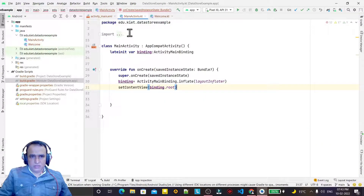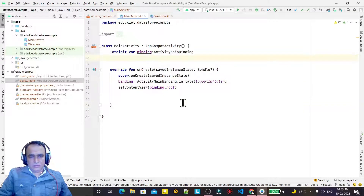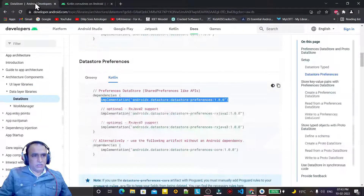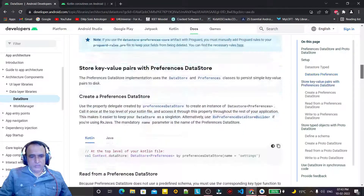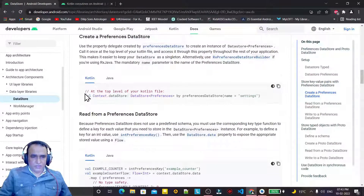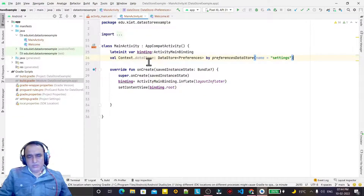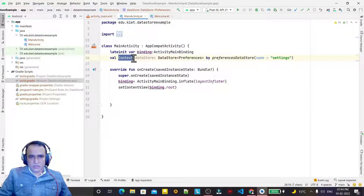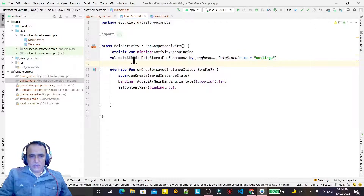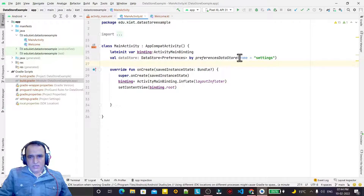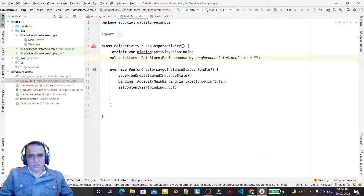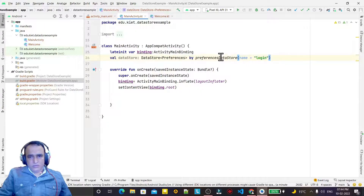Now we have to implement the DataStore. Go to the DataStore documentation and for Preferences, copy this line — this is for Coroutines and is required for creating the DataStore. Remove the context from here. I'm creating a name for this DataStore — since I'm using login info, I'm giving it the name 'login'. The data store preferences name is 'login', and this is placed outside onCreate but inside the class so it's accessible throughout the activity.